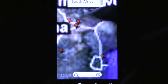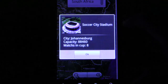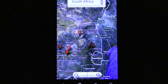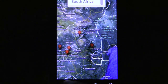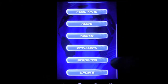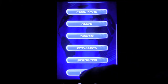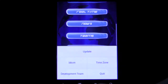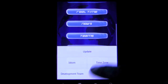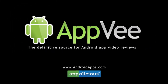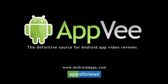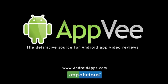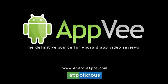Overall, this app is perfect for any soccer fan and the best part is that it's offered for free. Check it out. This has been Eric with AndroidApps.com, your definitive resource for Android app reviews.